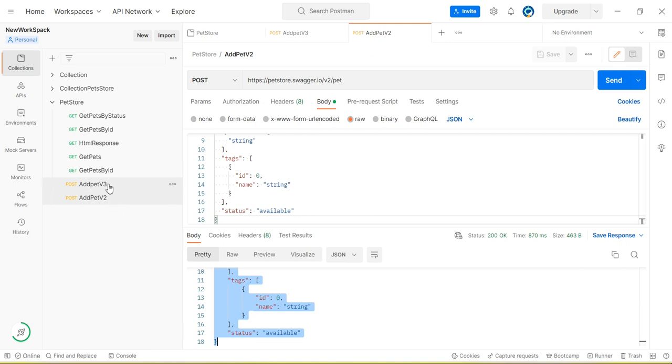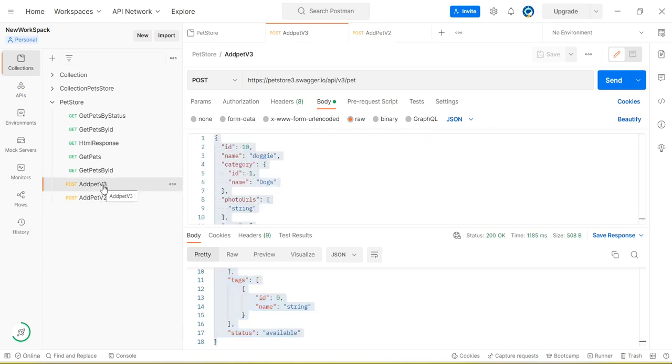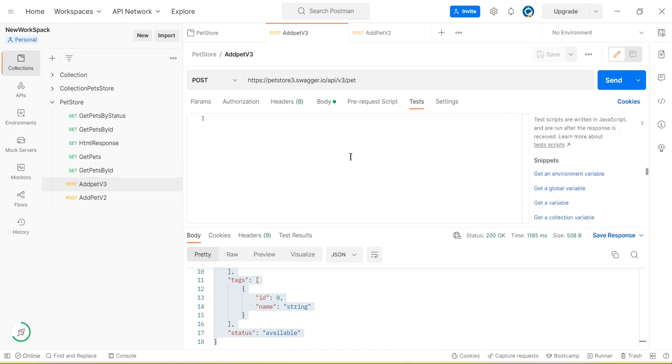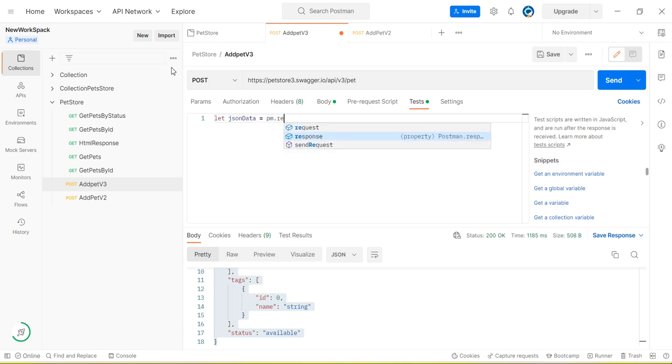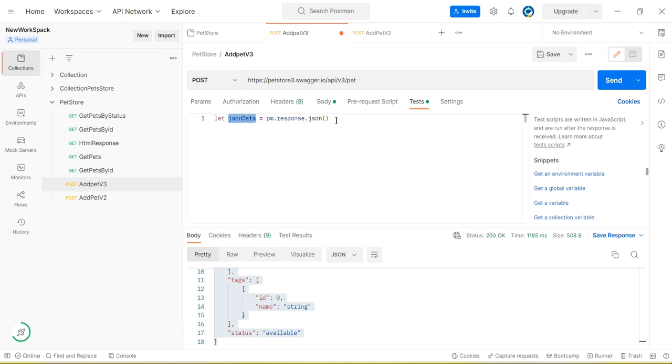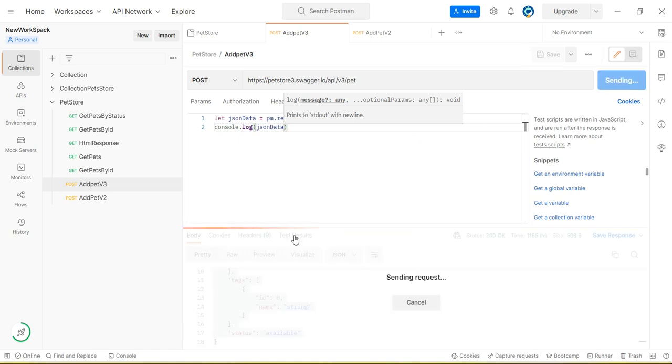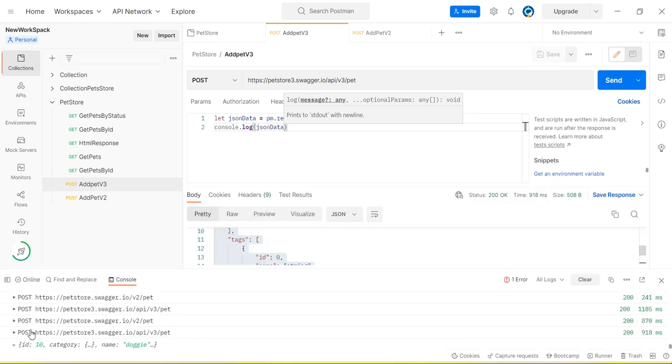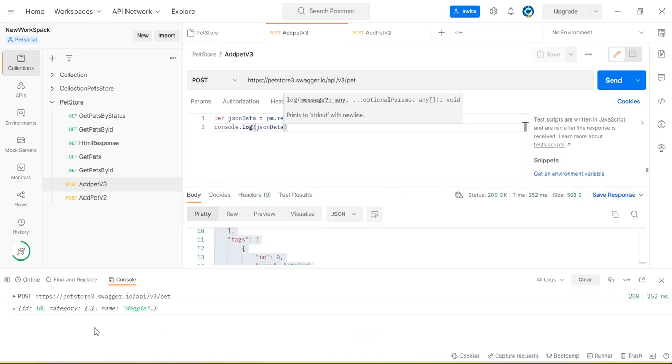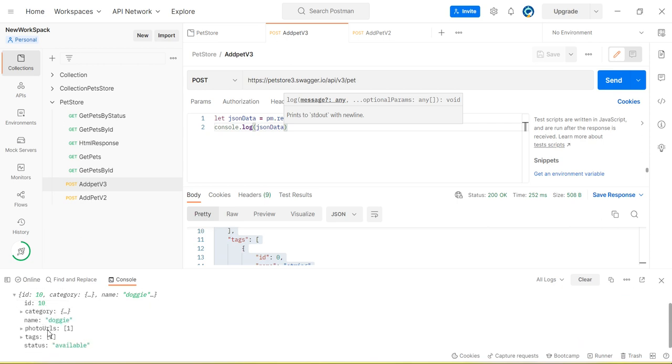Now we need to compare both API responses. Okay, so first add pet v3 will execute. Let's capture the response here and store in collection variable. So how we capture the response? Let's create a variable like JSON data and we can capture the JSON response by using method pm.response.json. This will return the data. Let's print this and run the JSON request. You can see we are getting the same data on the console.